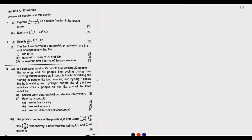Welcome to our third series where we are looking at the August 2022 Grade 12 GCE examinations from the Examination Council of Zambia. We've done question one and question two, so this is the third question we're looking at. If you haven't watched the first two parts, please go back and check.